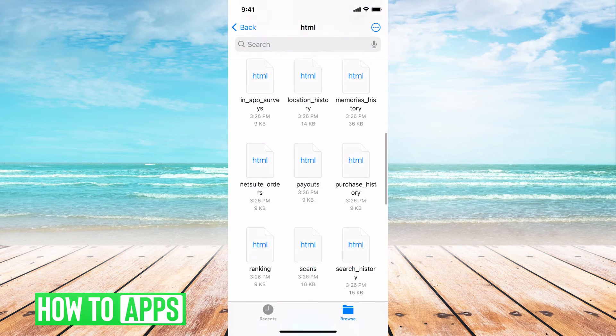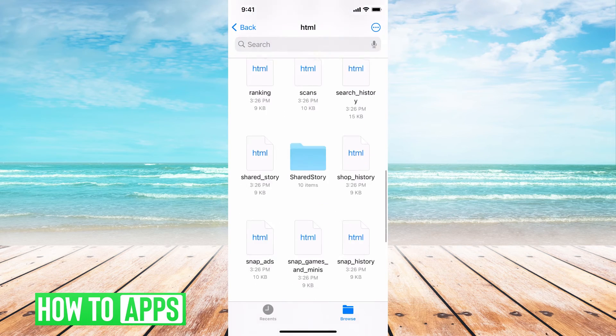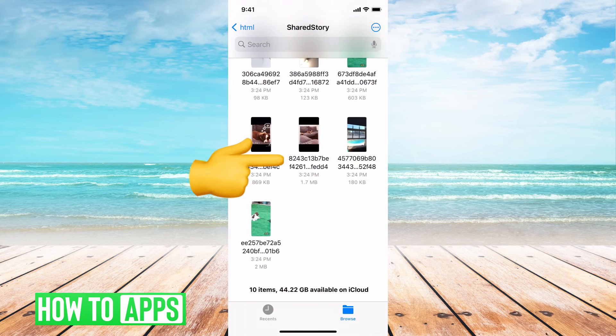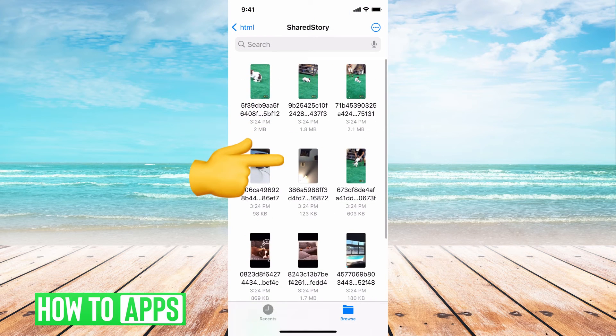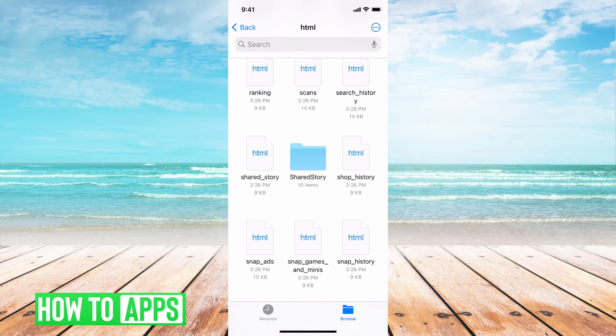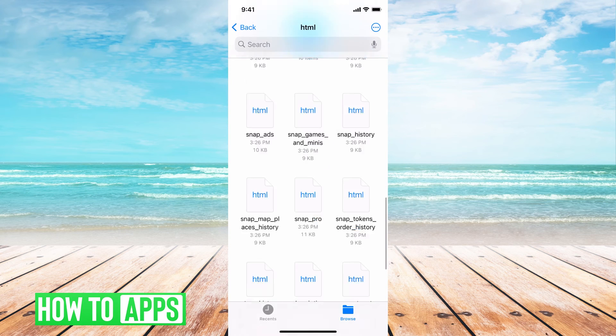And then, you know, shared stories is where I find all the deleted photos that I had between people, between the specific user. And this is how you do it.